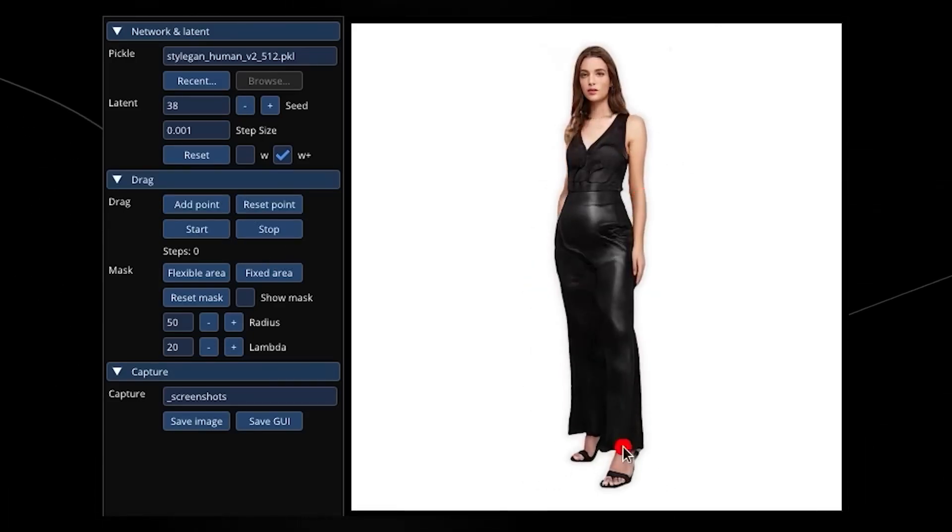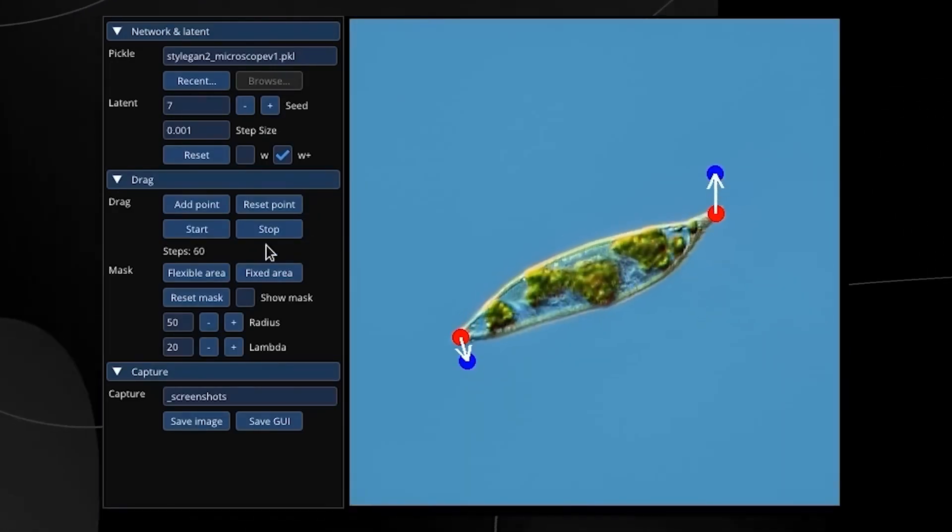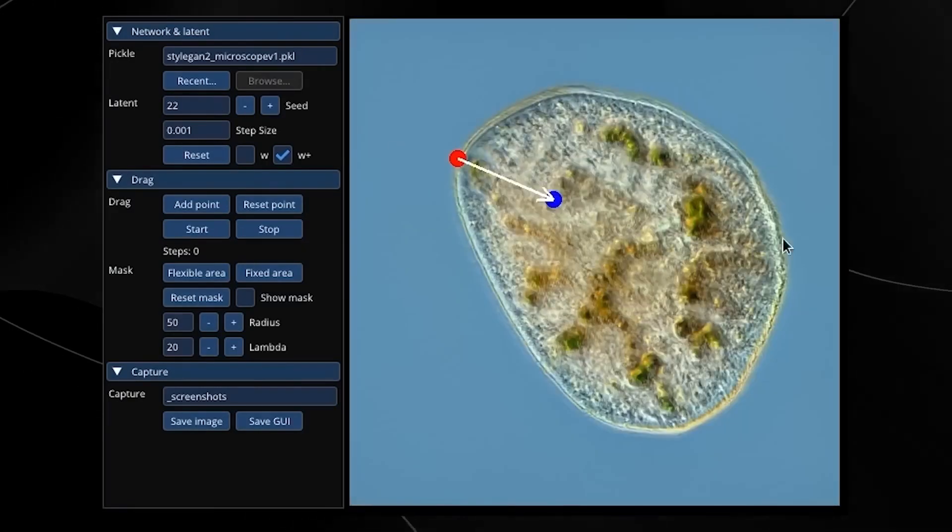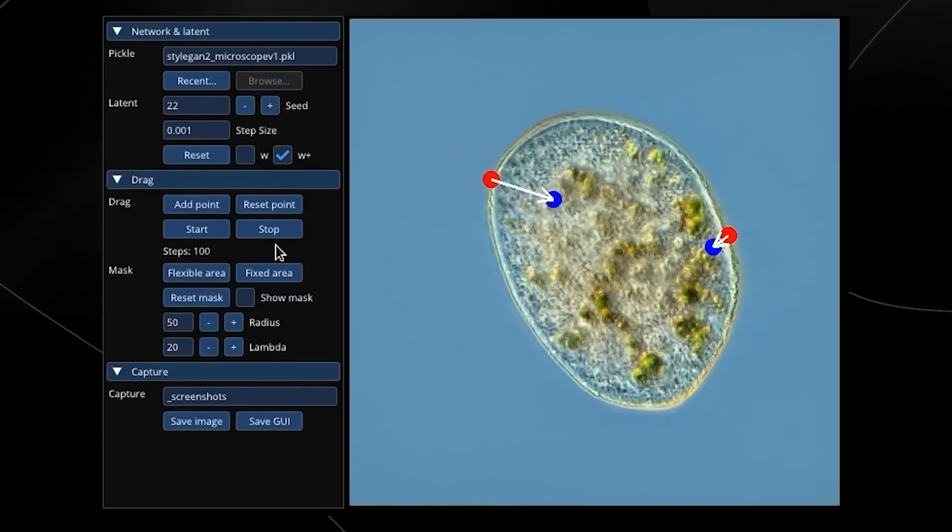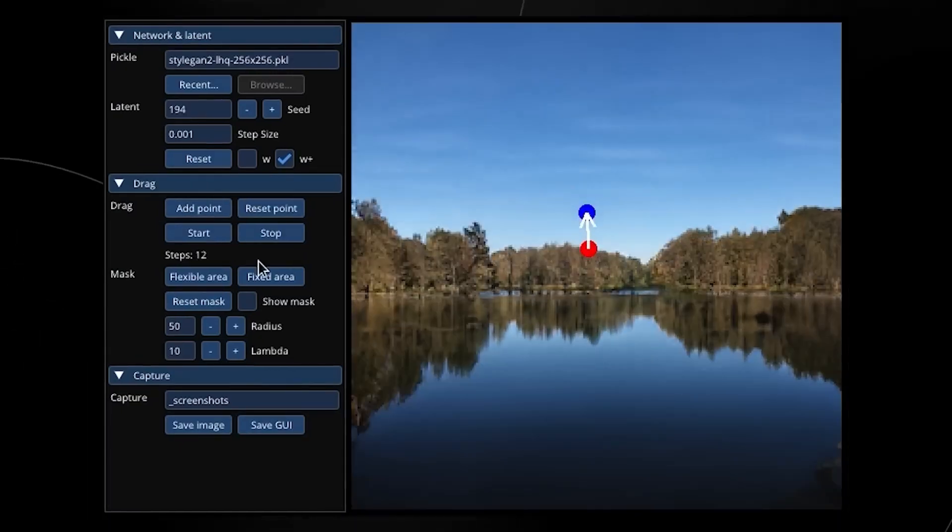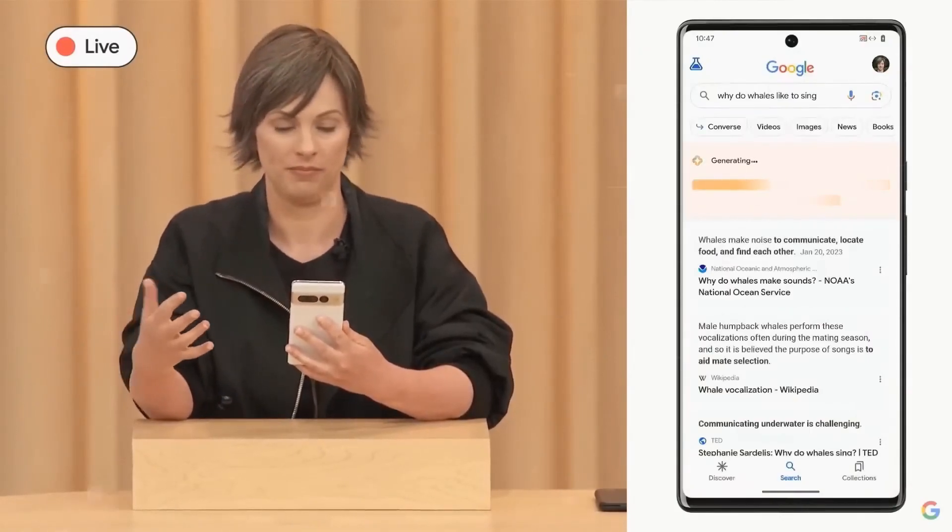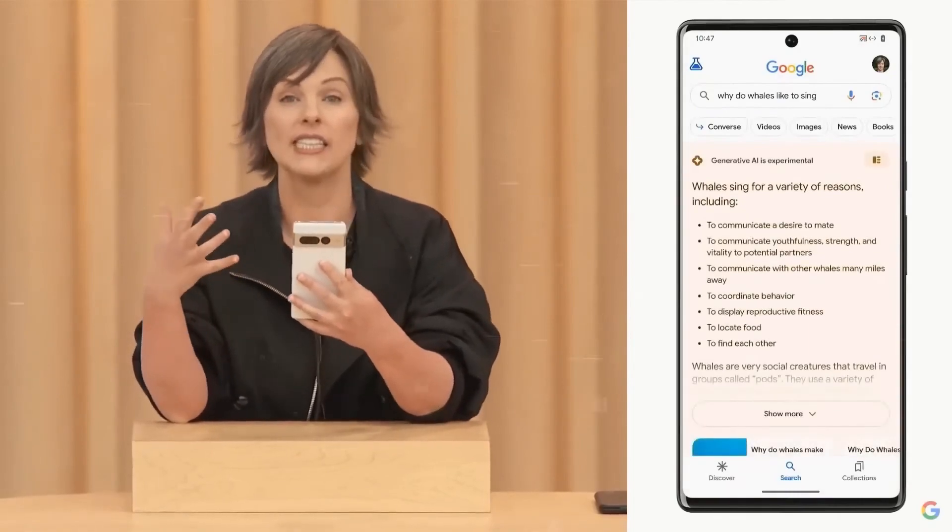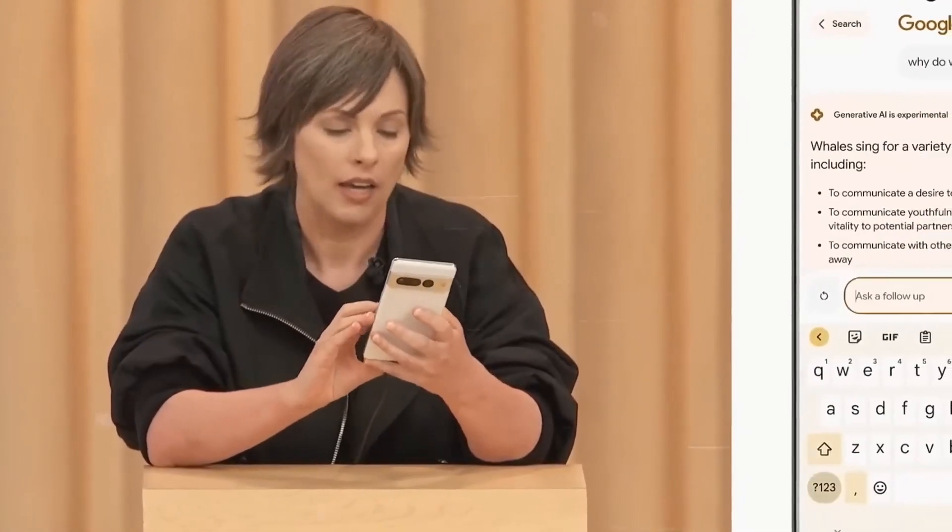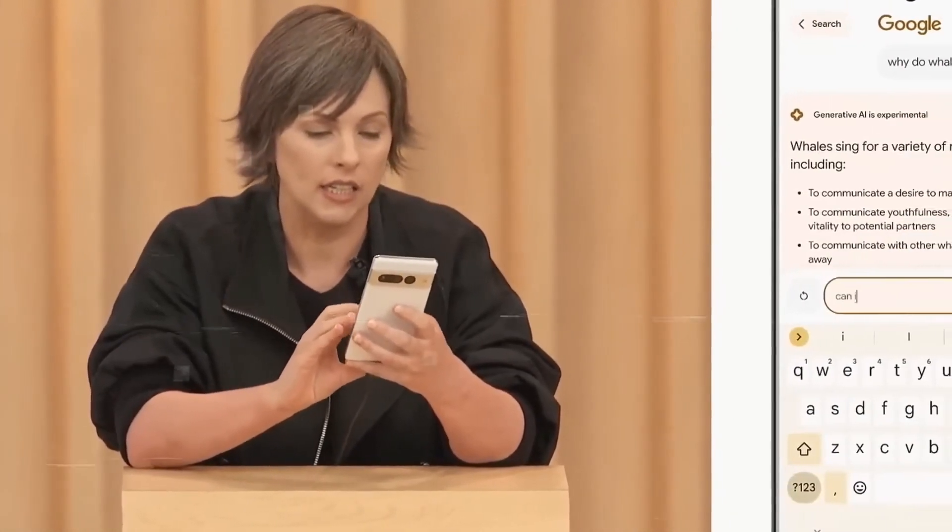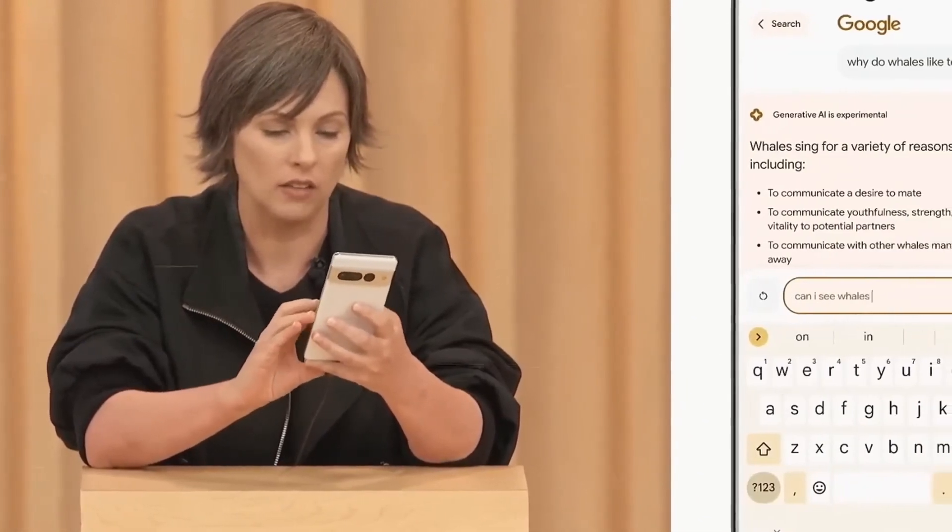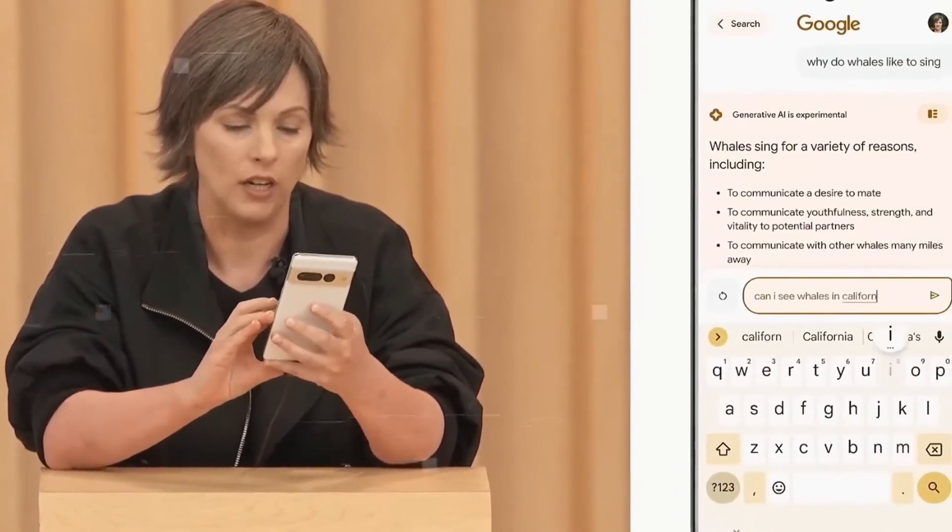Users may view an accurate portrayal of how a certain garment fits and appears on various body shapes by utilizing AI. This functionality might help with the difficulties of online purchasing, where clients frequently find it difficult to picture how things would appear to them. Users may enjoy a more immersive shopping experience and make more informed decisions using the virtual try-on option.